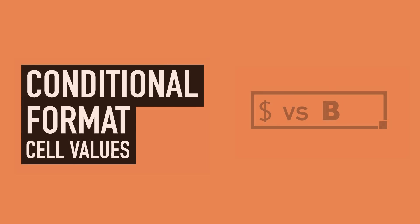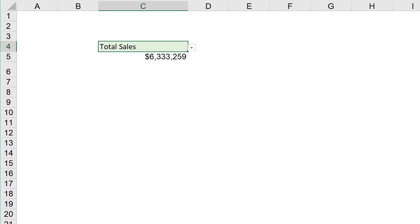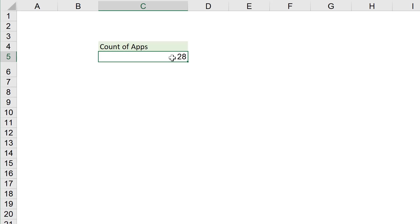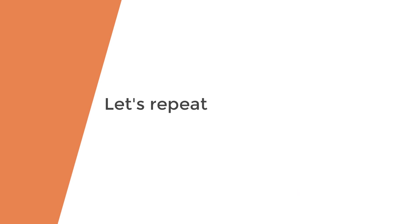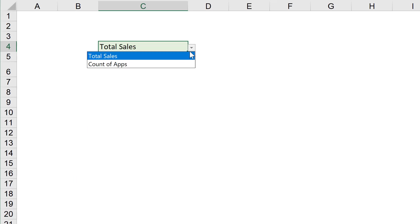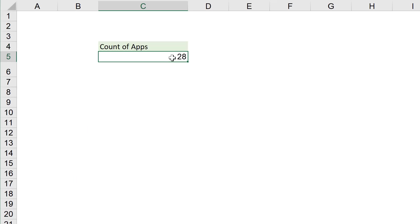Here's what we're going to do. We're going to create this mini dynamic report where the user can select between total sales and the number of apps. Do you notice a difference here? Same cell, formatted differently depending on the selection.